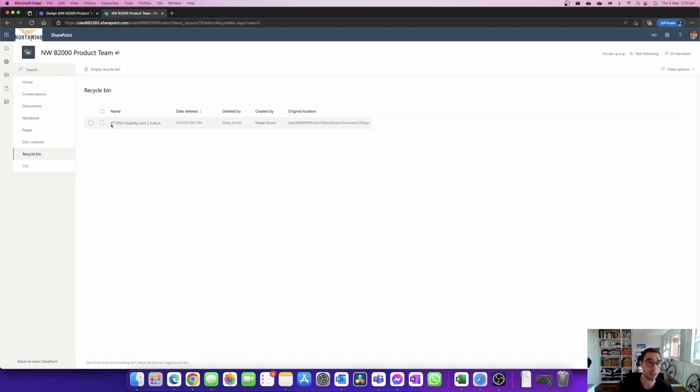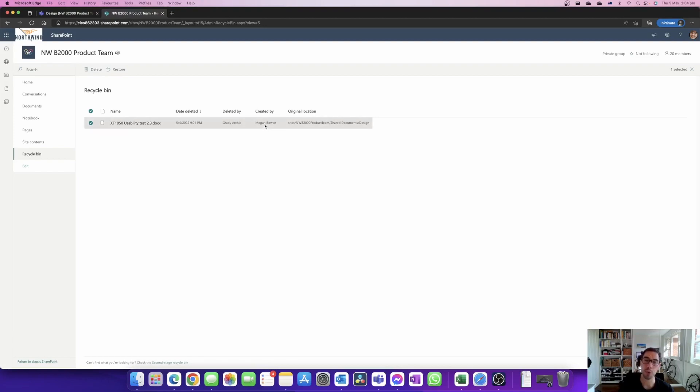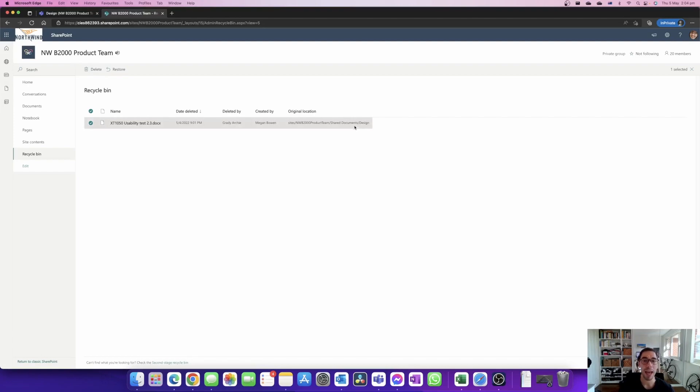The recycling bin shows the name of the document, the date and time it was deleted, who deleted the document, who created the document and where that document was originally stored. We can see that's the document we're after, it was recently deleted by Grady who's in the team, and it lives where that document was living.